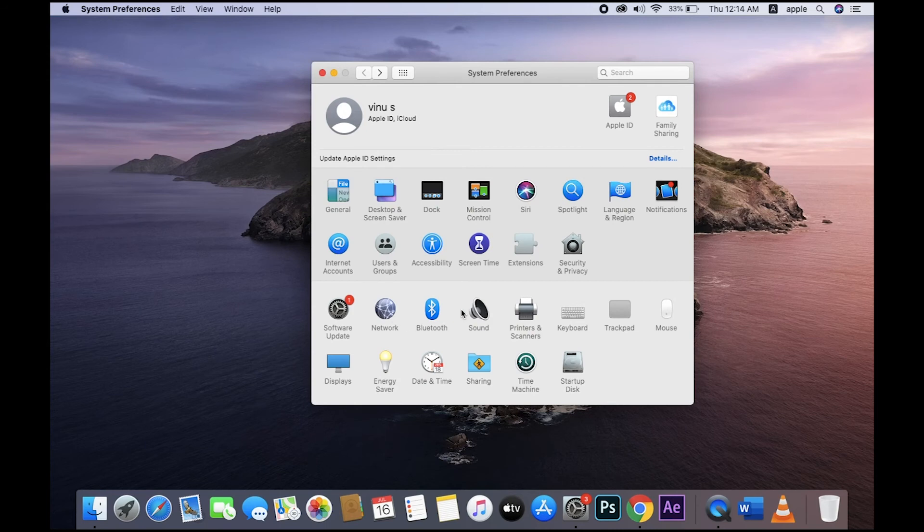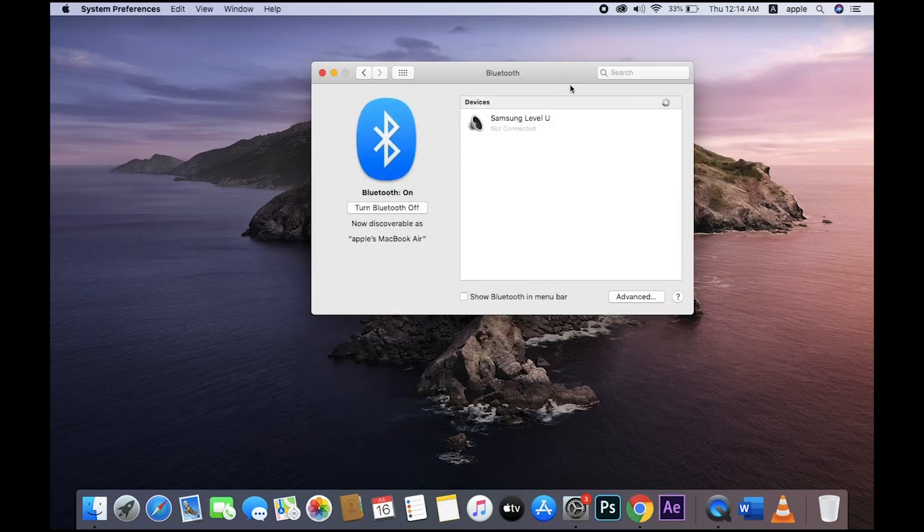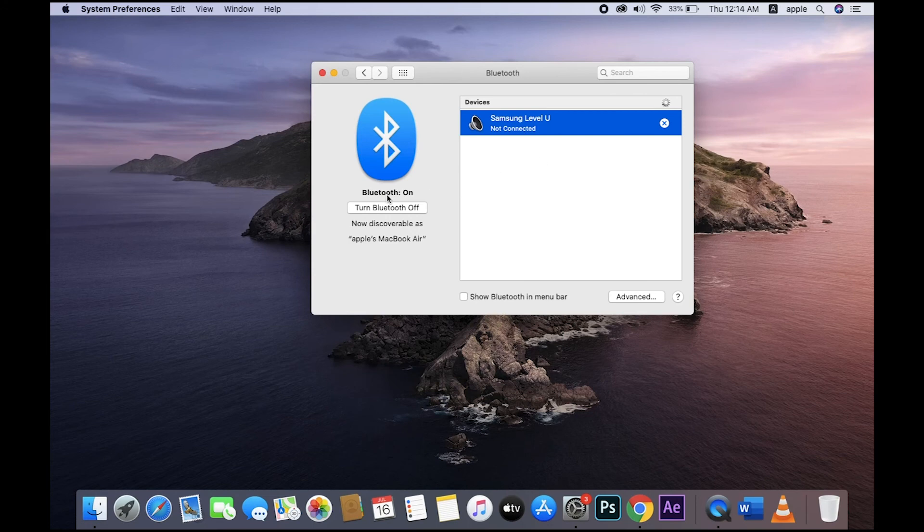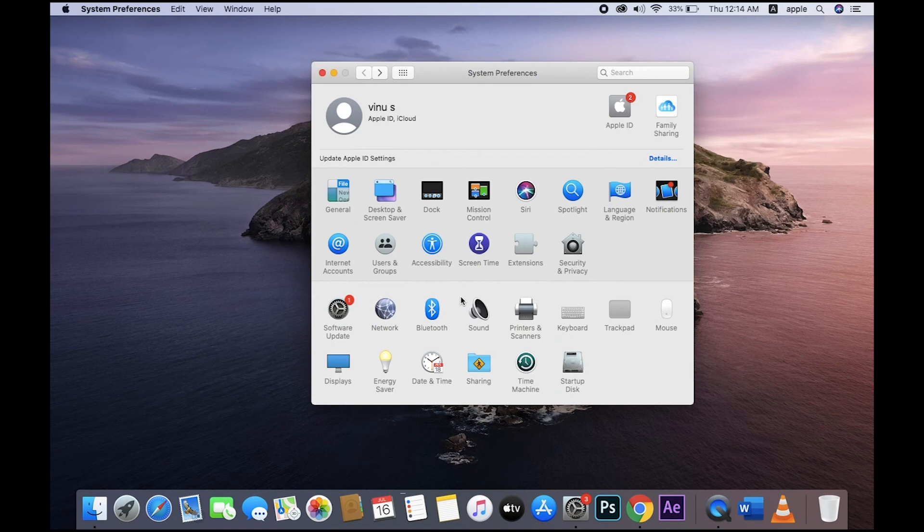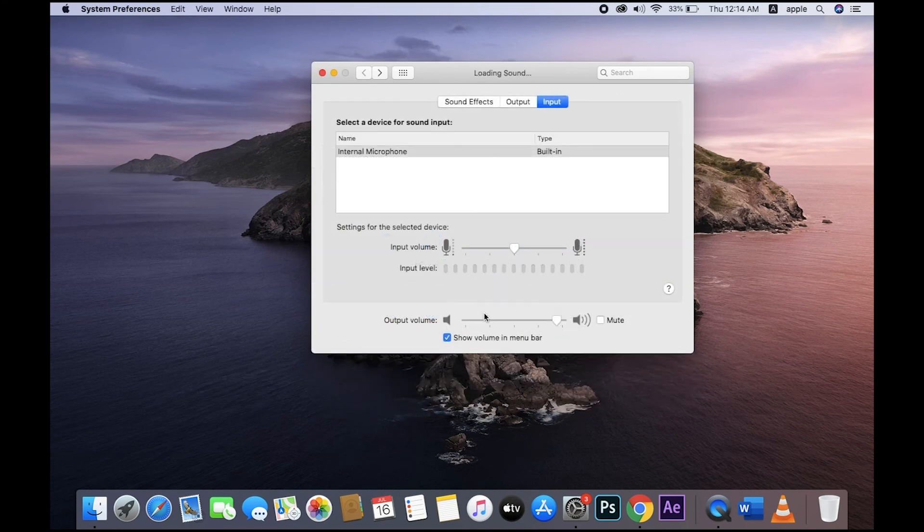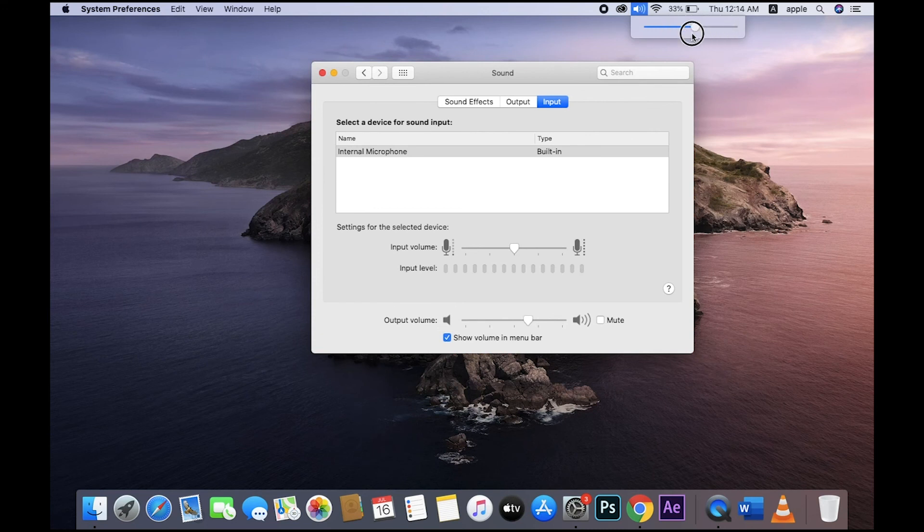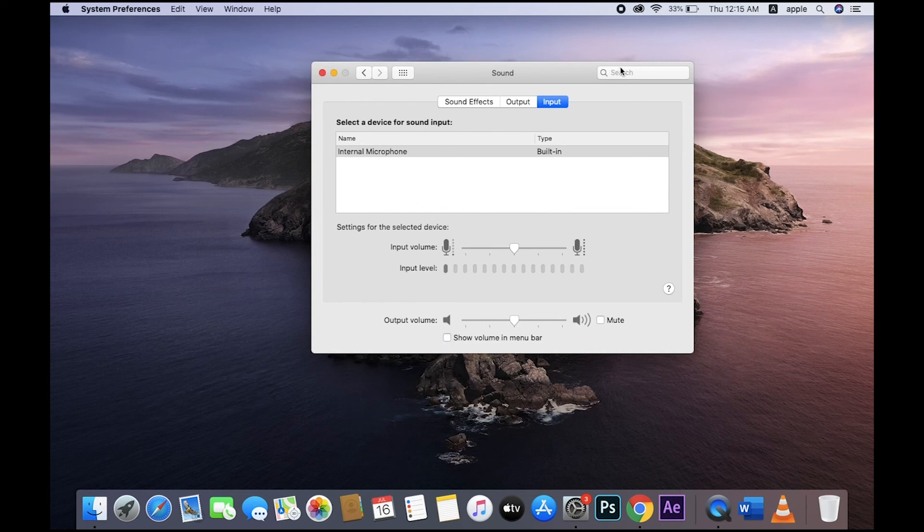Okay, now Bluetooth settings - Bluetooth on, on/off, it's like that. And sound - this is the sound controller.